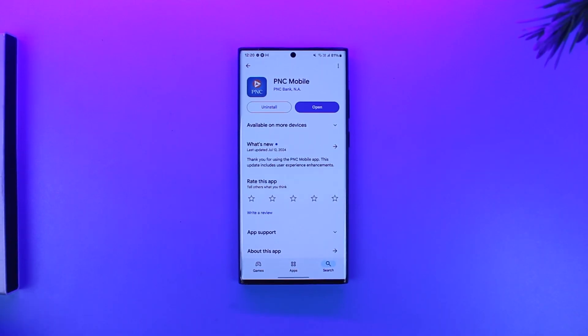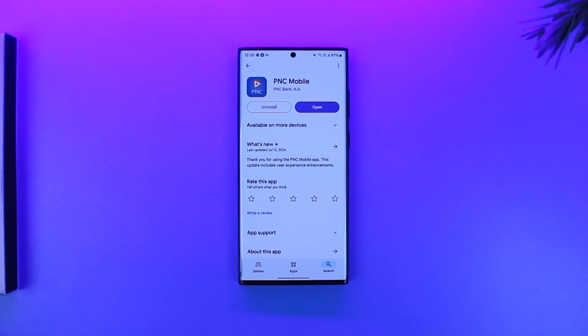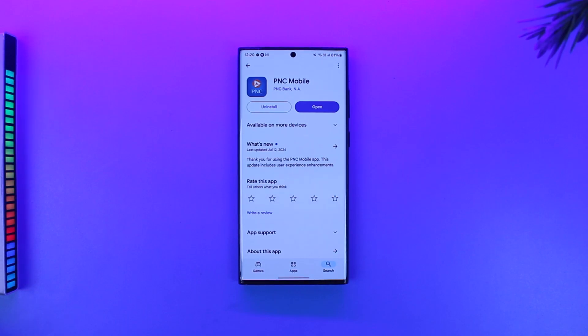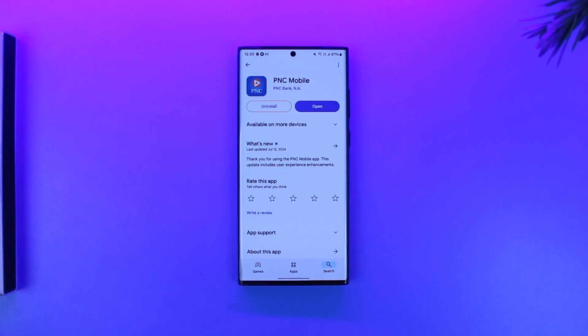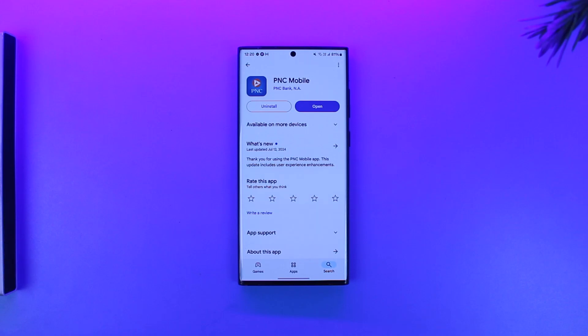These are the ways to find your account and routing information for PNC Bank on the app. Hope this video was helpful. If you have any more questions, feel free to leave them in the comment section below. Thank you for watching till the end of this tutorial, and see you soon in our next video.